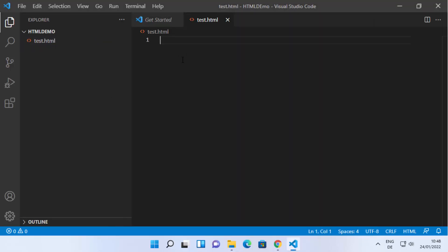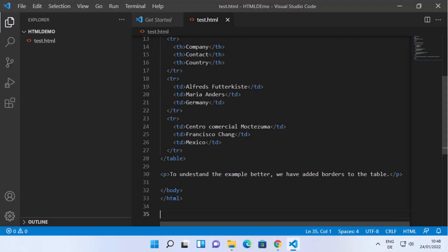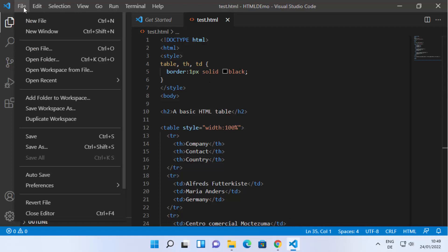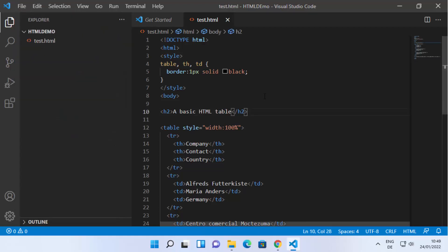Now you can write your HTML script. In my case, I just want to create and view an HTML table in my web browser. Write your HTML script in the file you created, and once done, save it by pressing Ctrl+S or by clicking File and then Save.